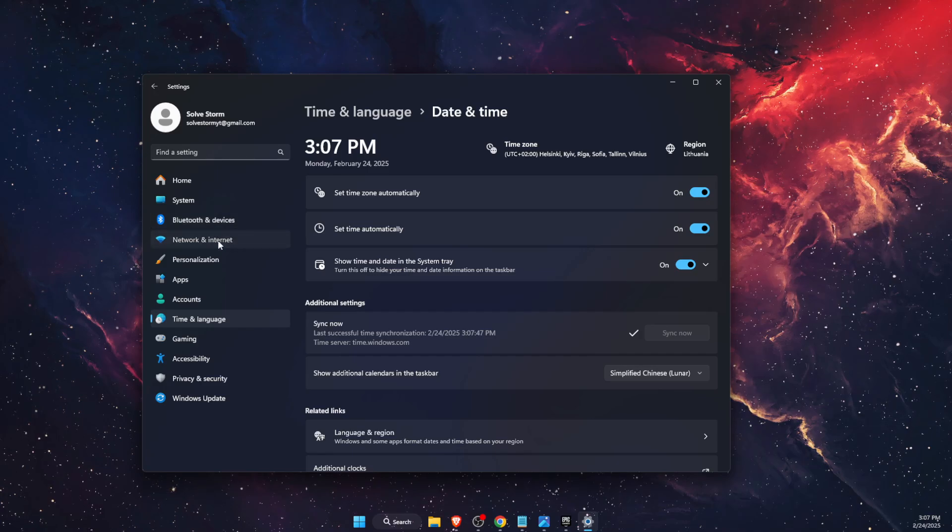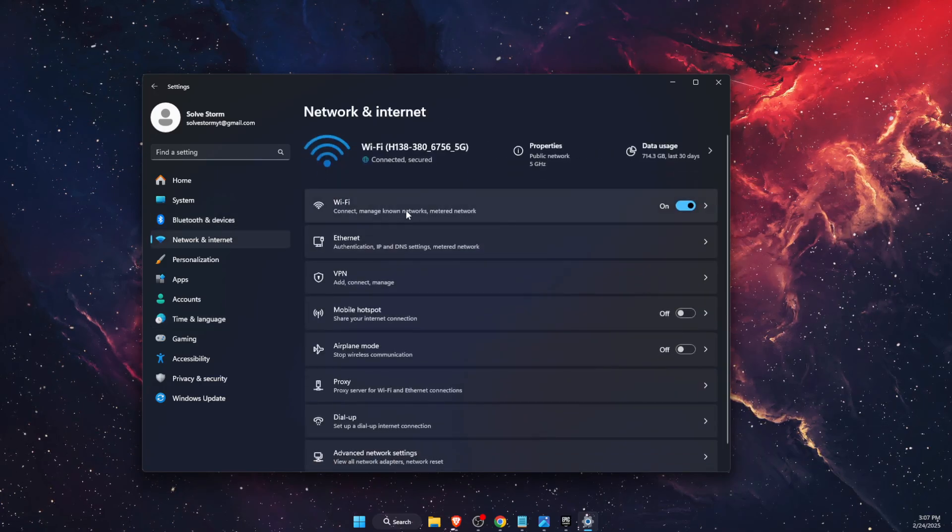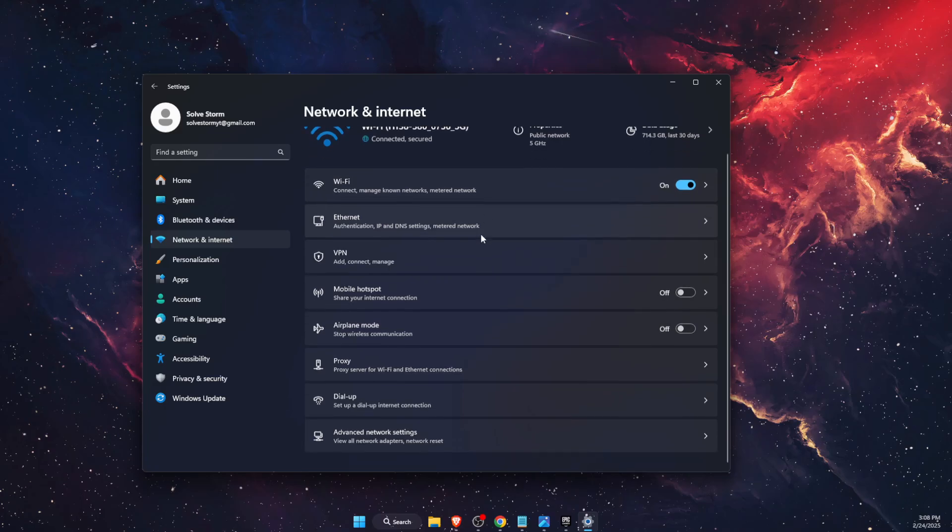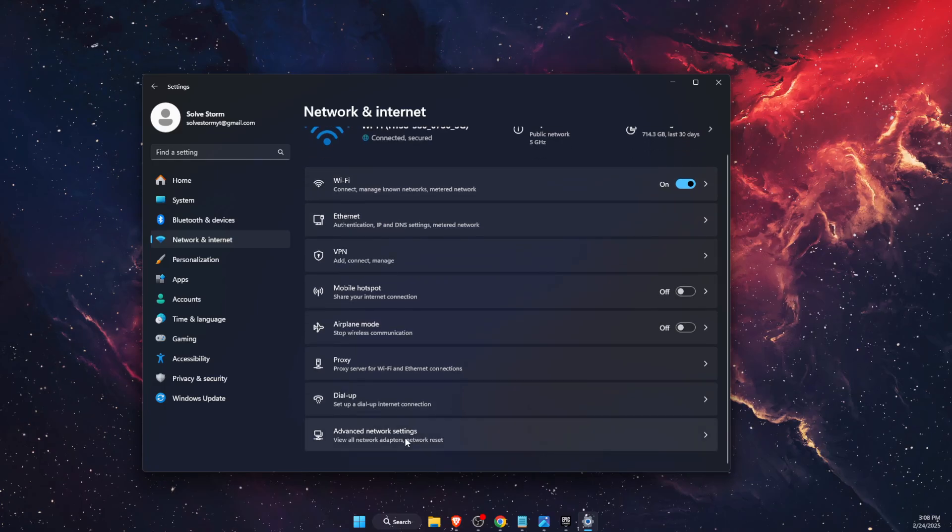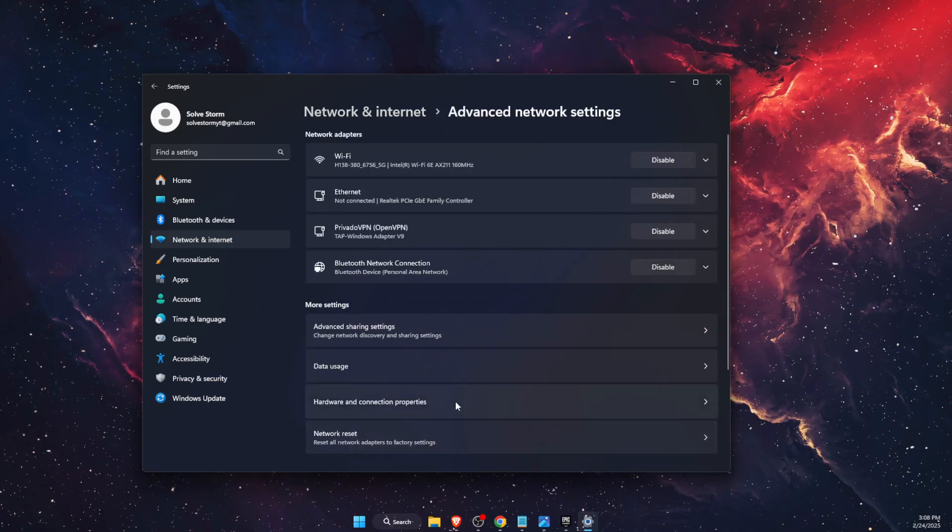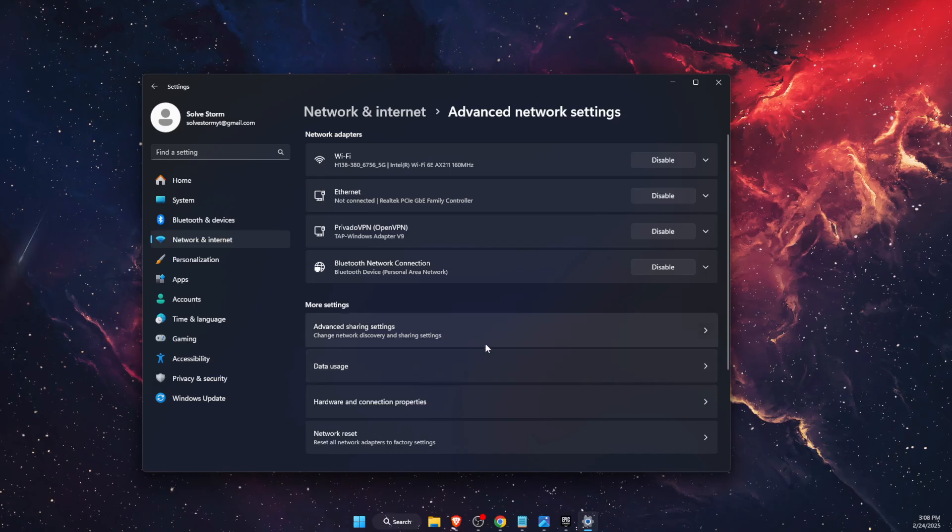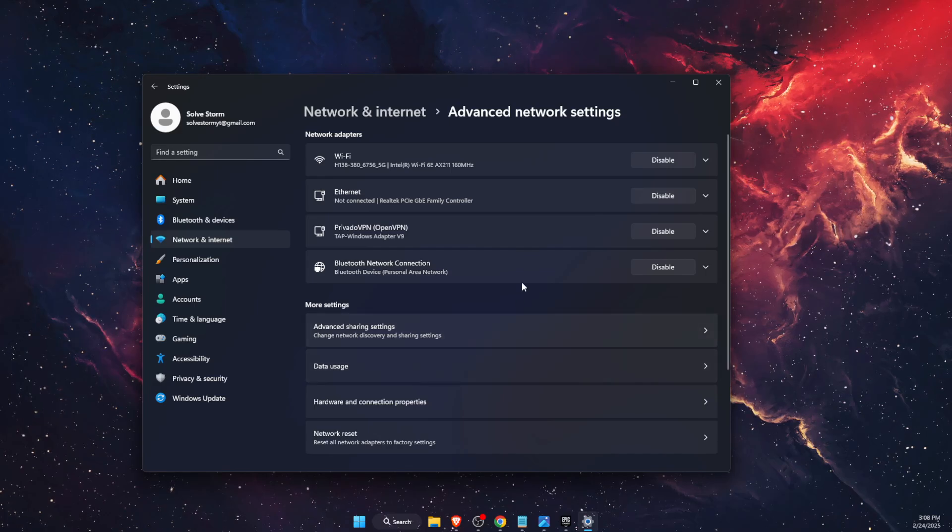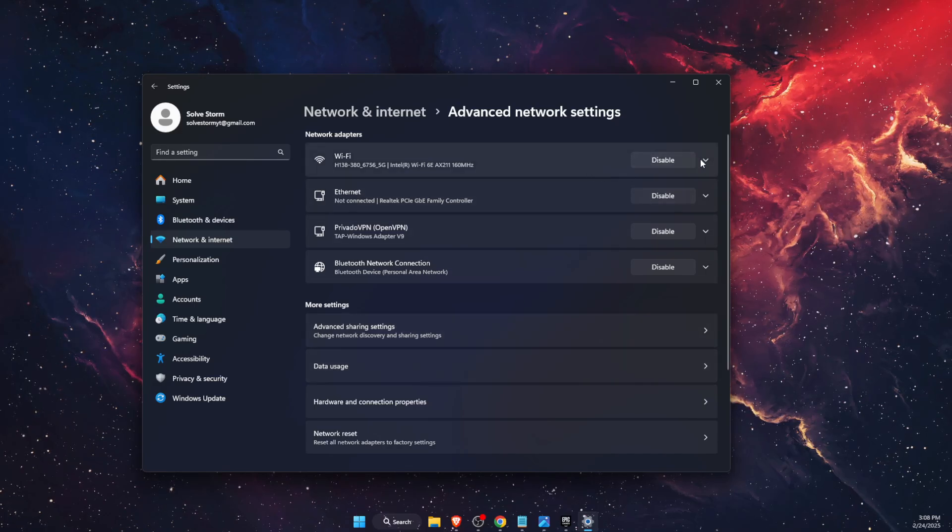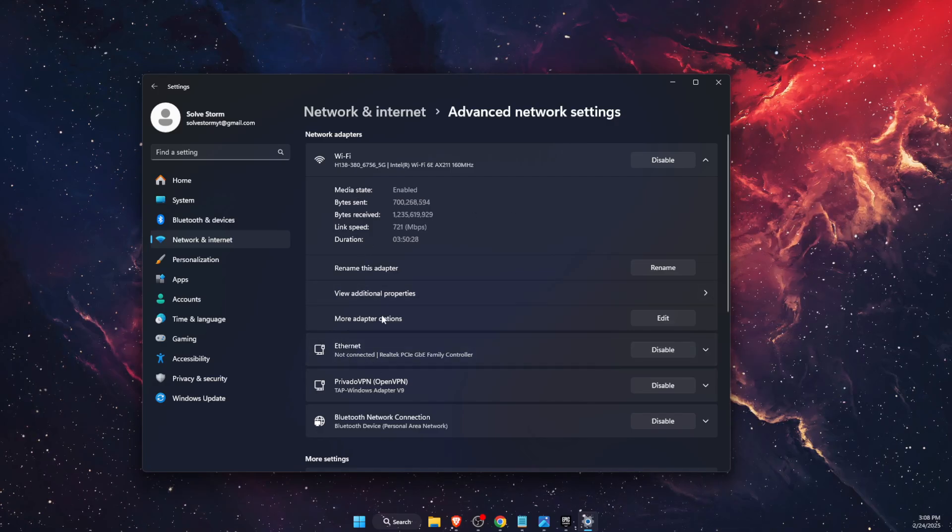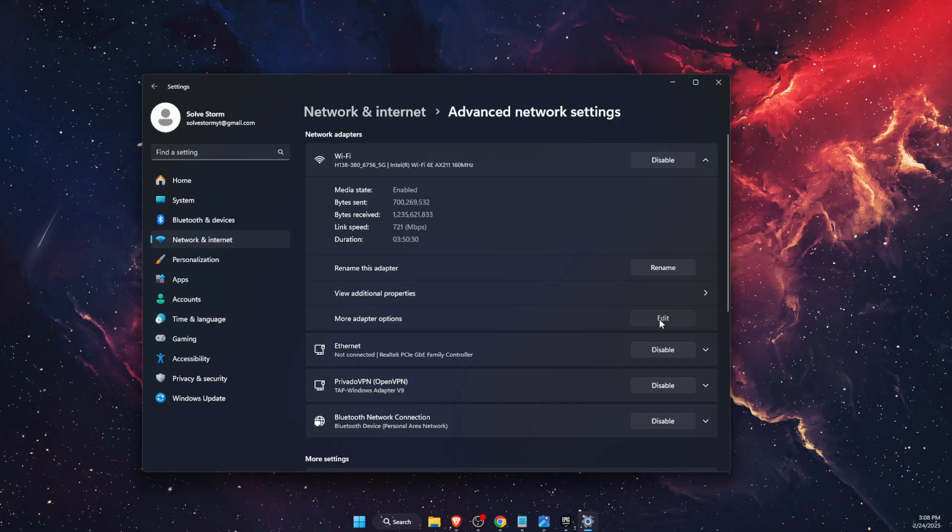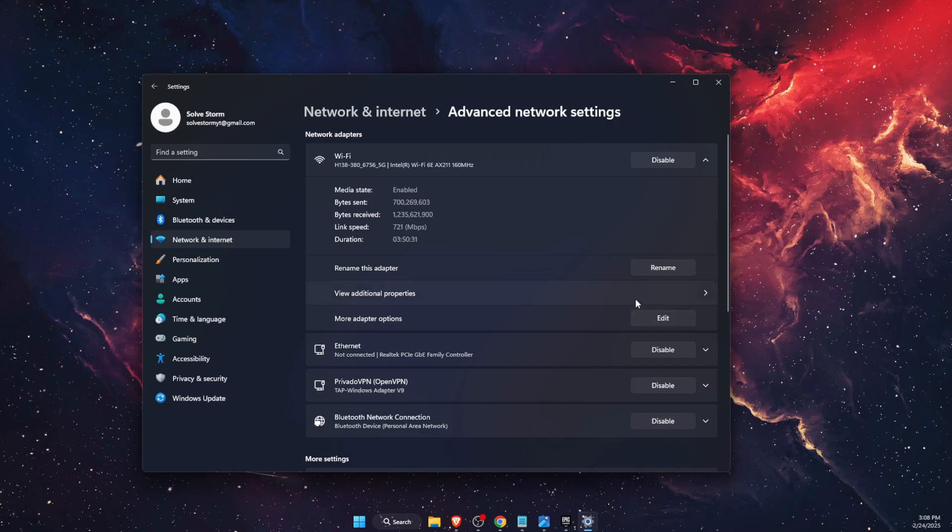After that, you want to go to Advanced Network Settings, and then choose your internet connection - either Ethernet or Wi-Fi - and then More Adapter Options. Click Edit.